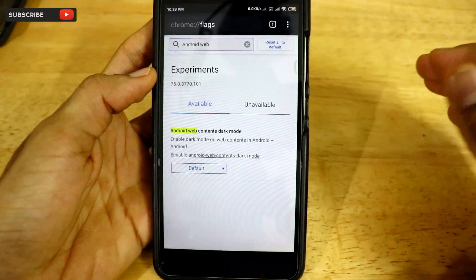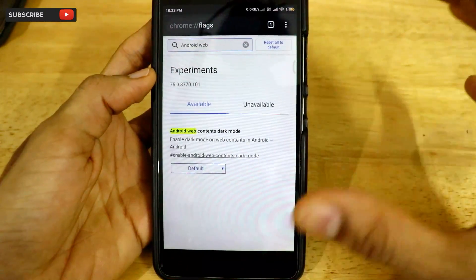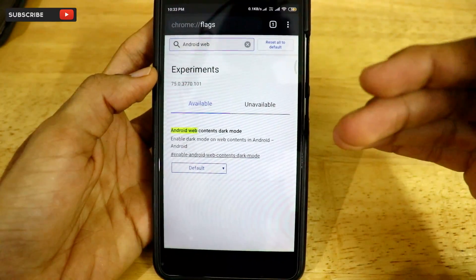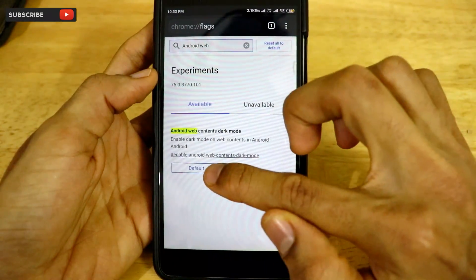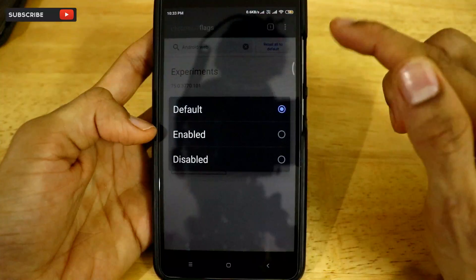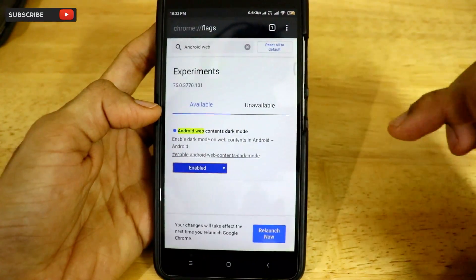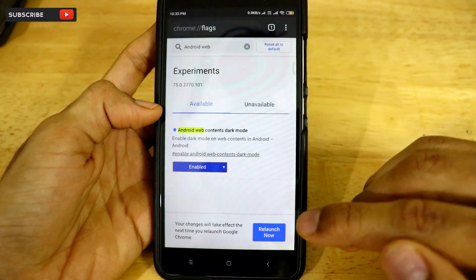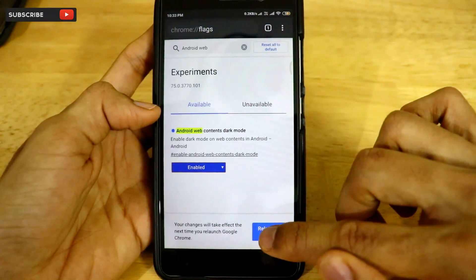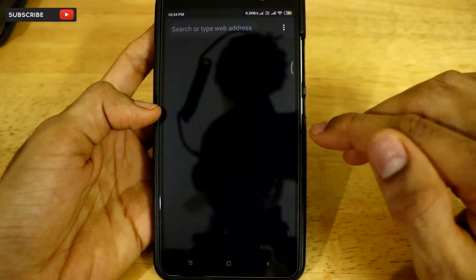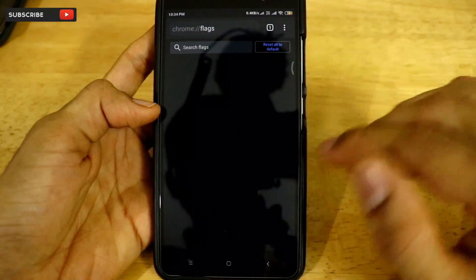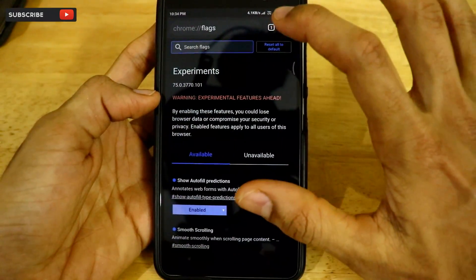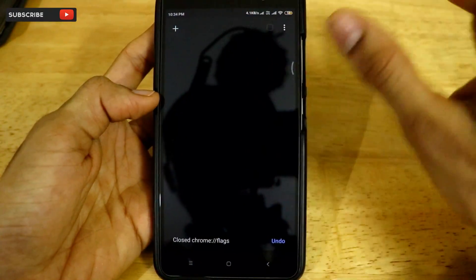Android Web Contents Dark Mode is the flag we have to change to turn all websites to dark mode on Chrome on Android smartphones. Click on the dropdown and hit 'Enable'. Once we hit enable, it says 'Your changes will take effect next time you relaunch Google Chrome.' Click on 'Relaunch Now'.